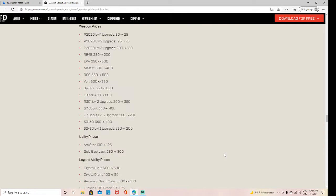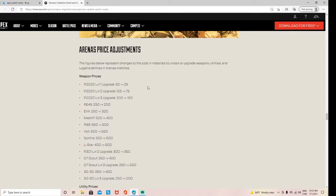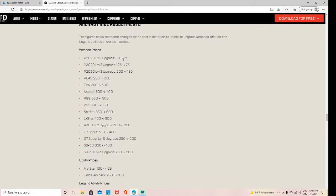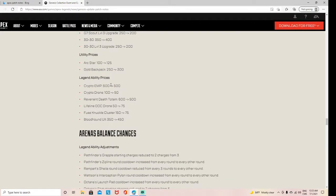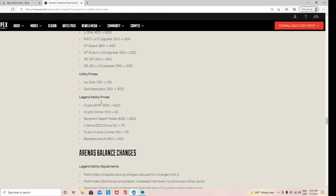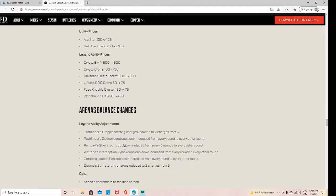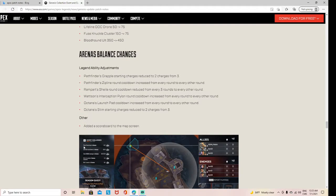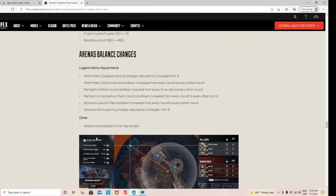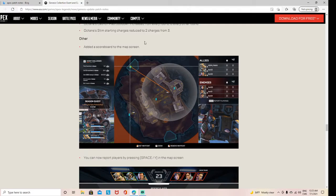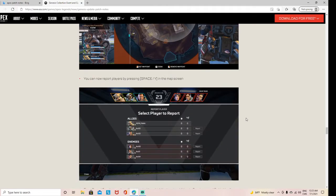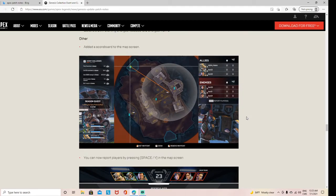Arenas updates. And yeah. Oh yeah, this was a big one. If you need to read, just pause the video. Scoreboard. Scoreboard. Oh, they added a scoreboard? I didn't even know that. That's cool. That's pretty cool.